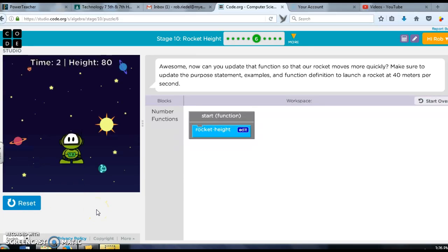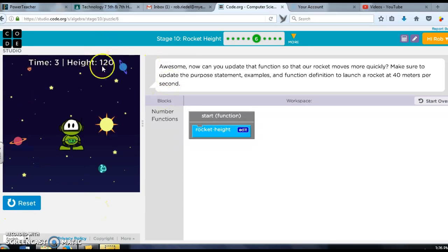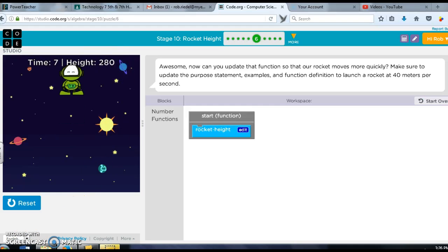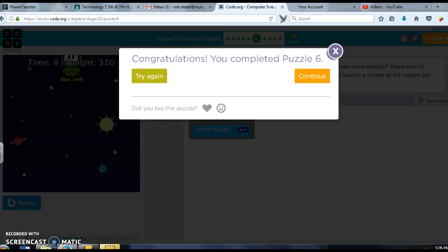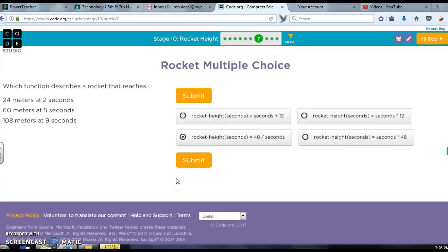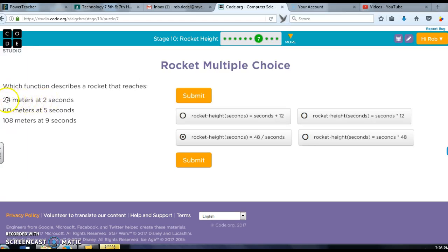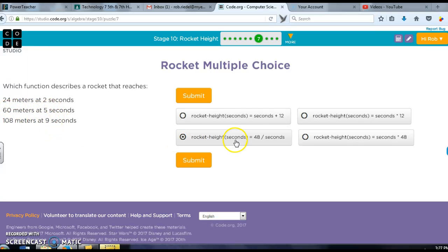So now some real quick questions. In 10, I think they have four questions here. Which function describes a rocket that reaches 24 meters after 2 seconds, 60 meters after 5, 108 after 9? Well this would be going 12 meters per second. 2 times 12 is 24, 5 times 12 is 60, 9 times 12 is 108. So it's 2 seconds times 12. There we go.